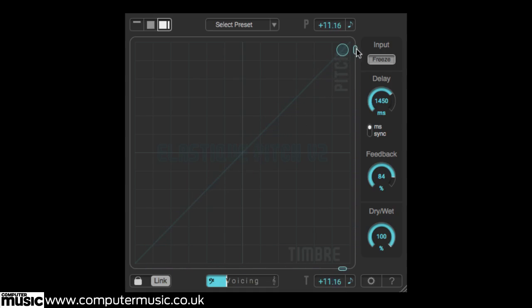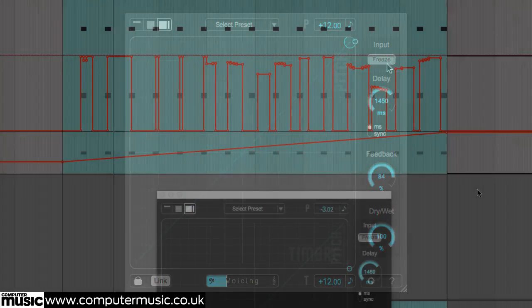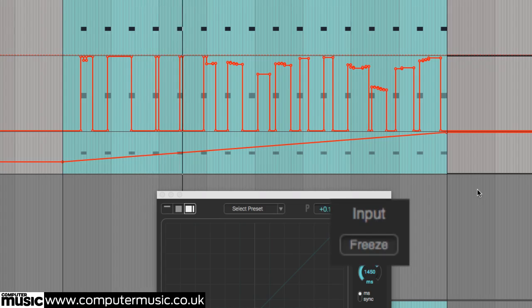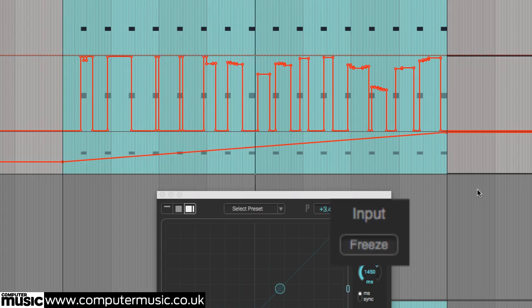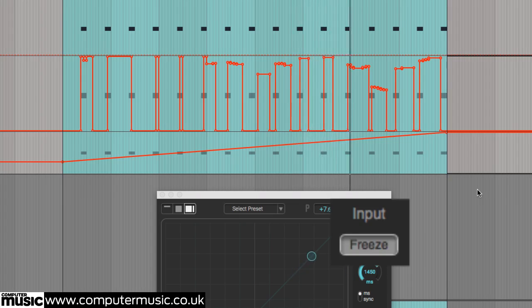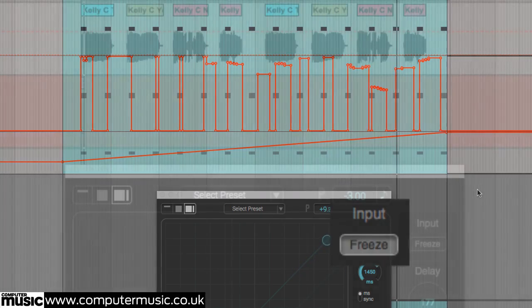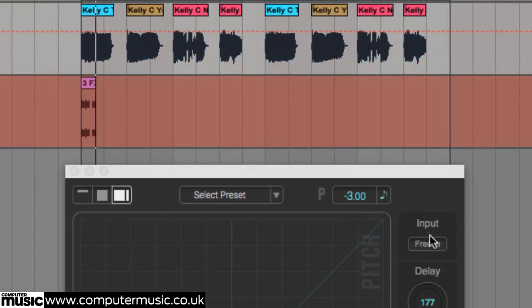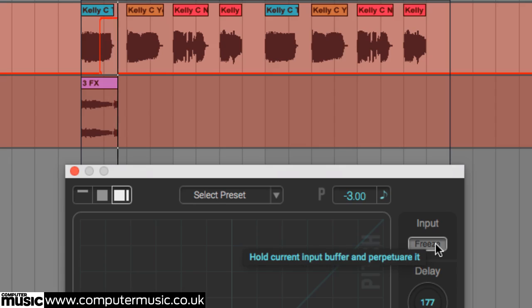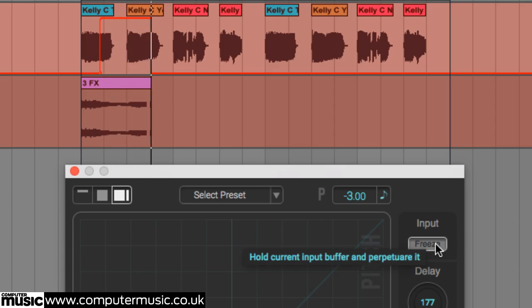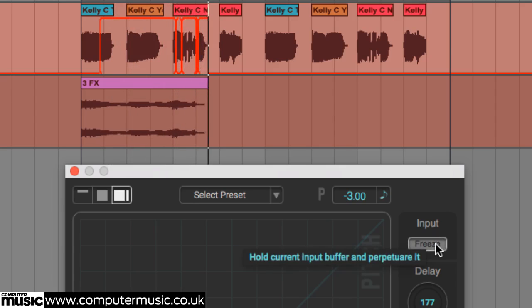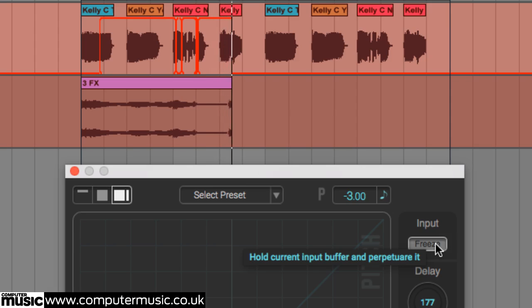We've had great results by either turning the freeze button on or off with automation, or by recording the effect onto a new channel to be chopped up later. Try using this over your master bus for crazy special effects that can be used as coherent effects chunks throughout your composition.